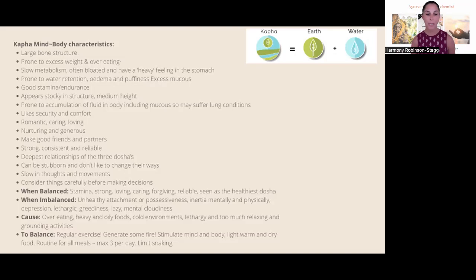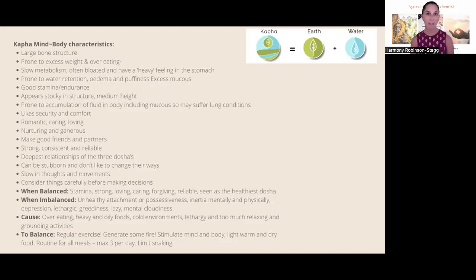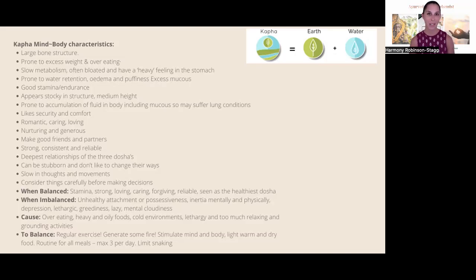Tomorrow I will be talking about dinacharya — the Ayurvedic routine and nutrition — and that will complete our five-part mini-series. Thank you so much for joining me. If you have any questions please reach out, and if this is resonating with you and you'd love to go on a deep-dive personal development journey or uplift your business with Ayurvedic principles, please reach out about the Ayurveda Alchemist program. We are taking enrollments and I would love for you to come along. Namaste, beautiful people.